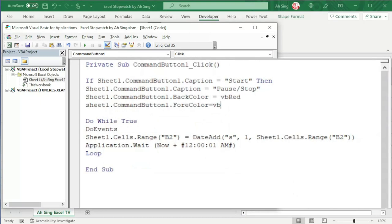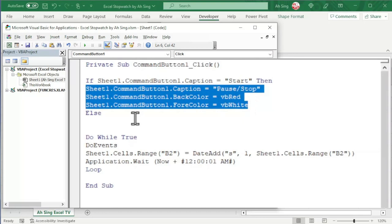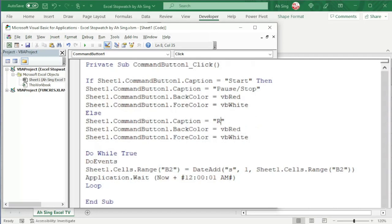If not this case, we have Else. Which means that if not start, it might be pause or stop. So, we have Else here. We can copy whatever we have here and paste it here. Change the caption. Of course, we couldn't have start again since it might be pause. So, we have Resume. And I'm going to change back to green color. And for the font color, change back to black.